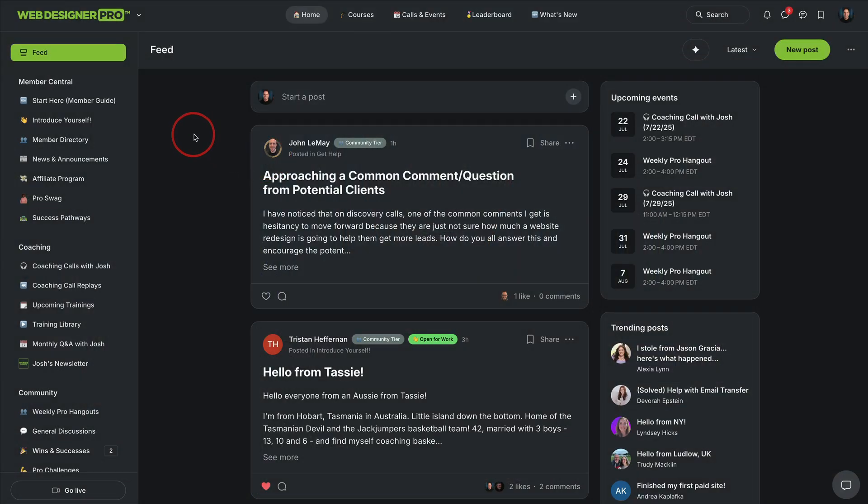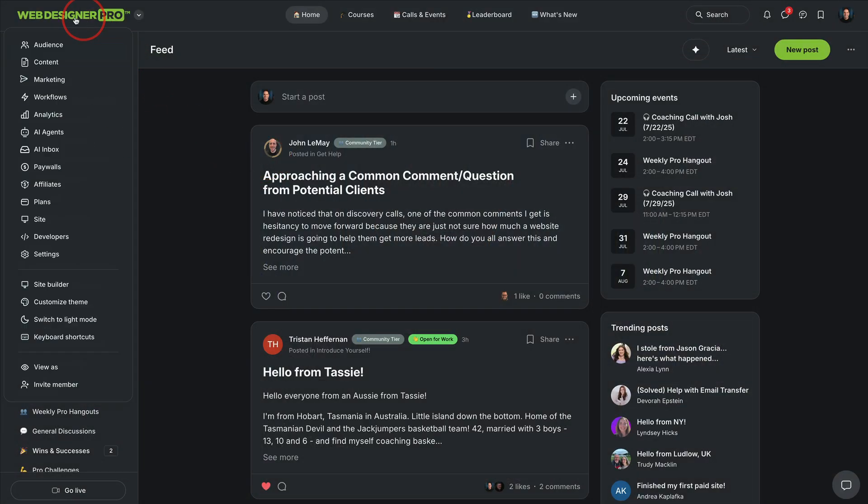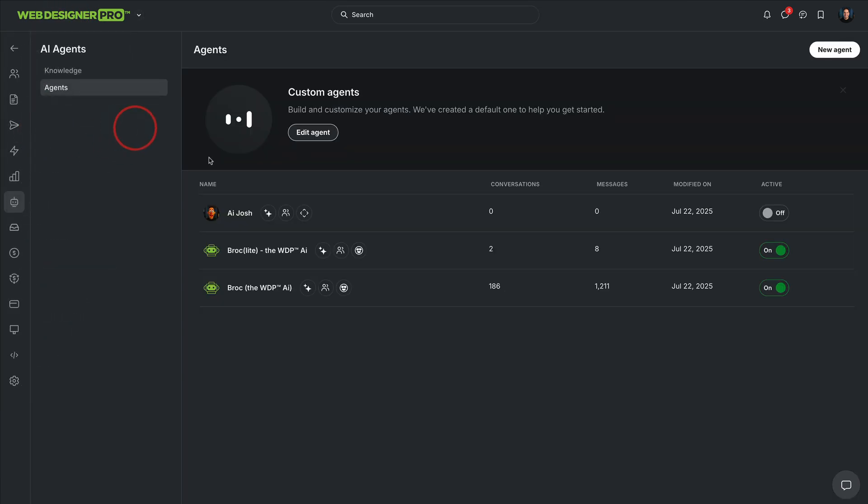So to start, let me show you how to set up and enable AI agents for your Circle community. As long as you're on the enterprise plan, you can just go to your main Circle menu and click AI agents. This is going to give you the ability to create new agents. And you can do as many of these as you want.